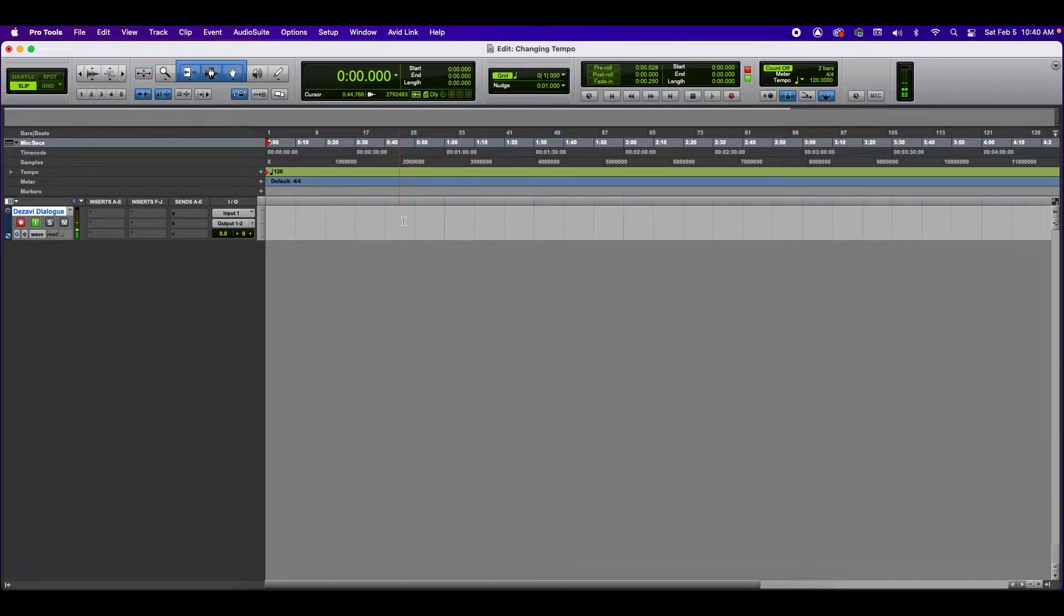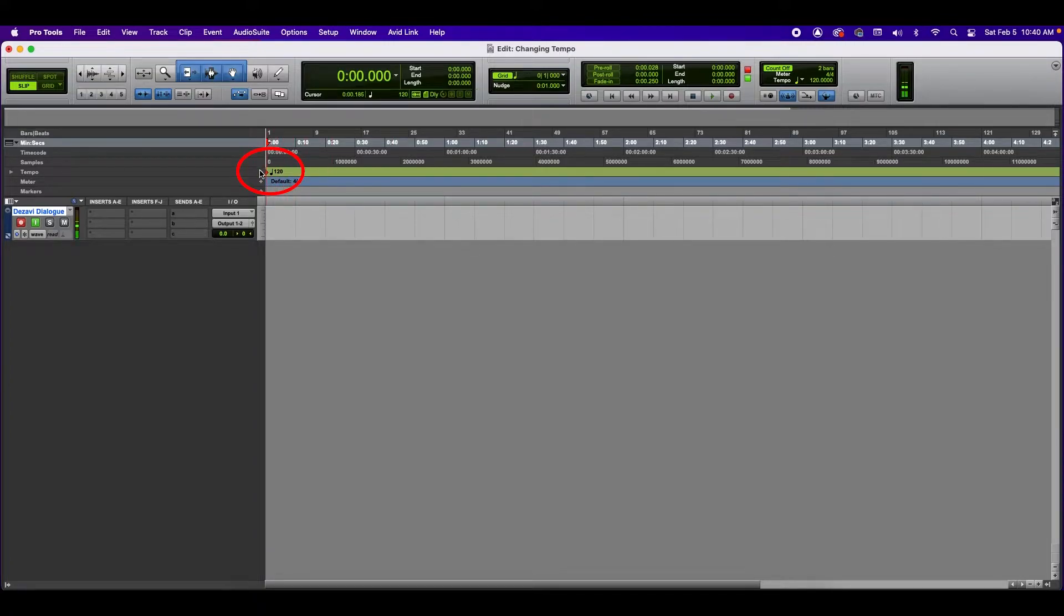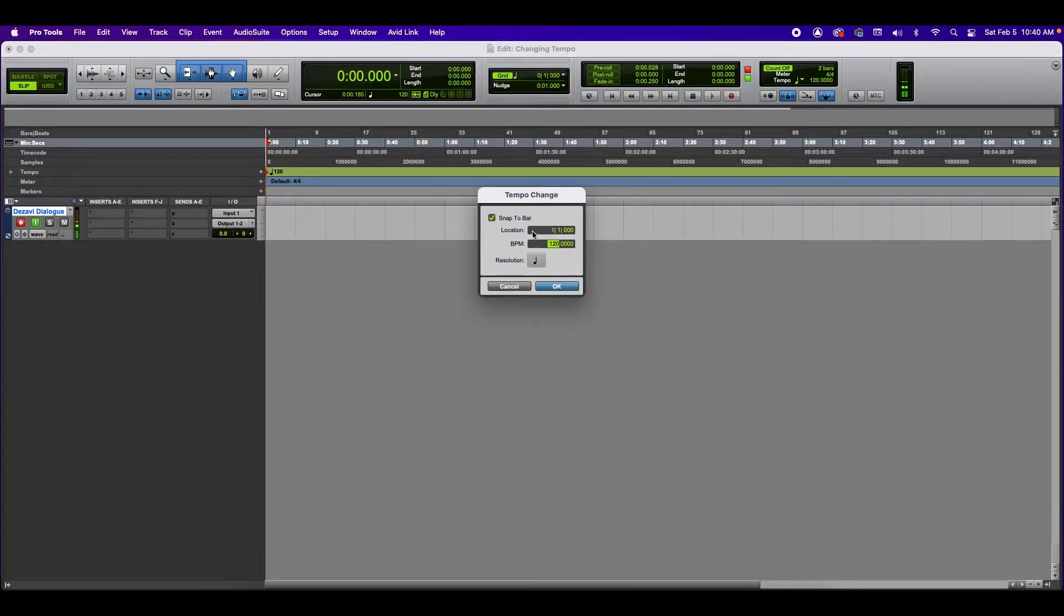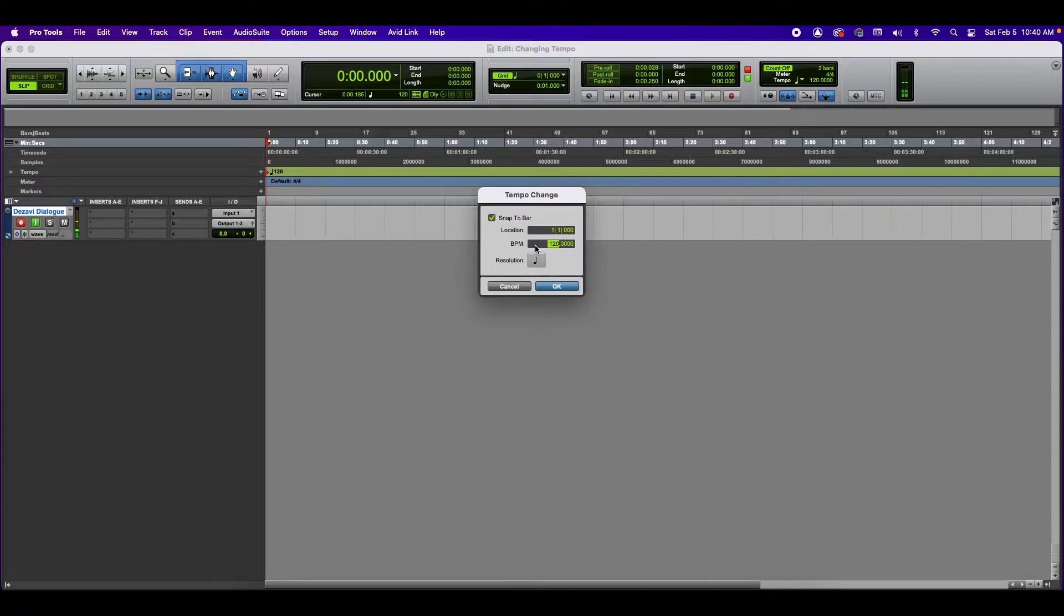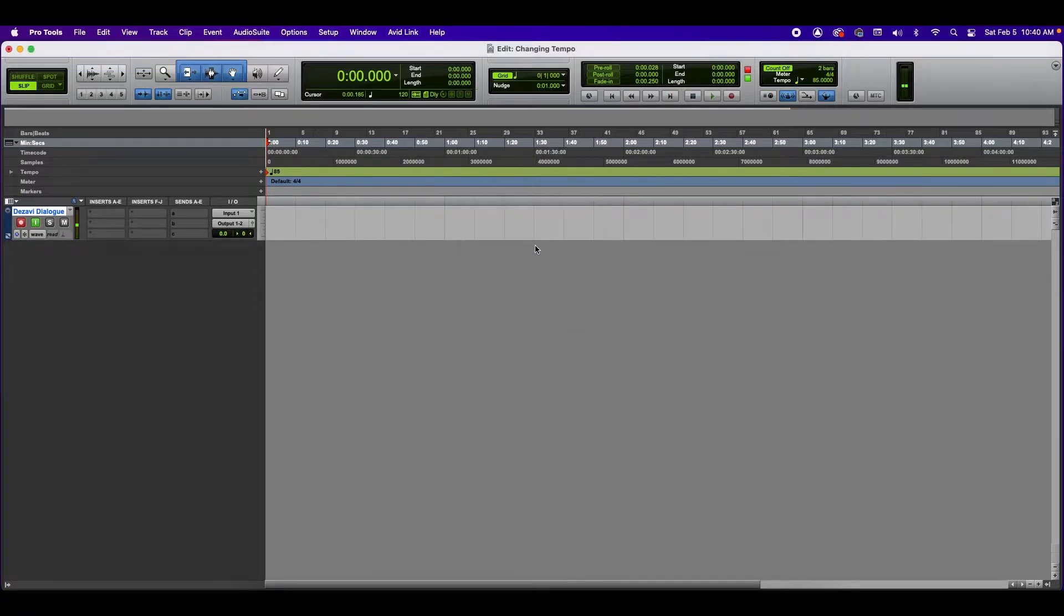The first way is right here on the edit window. On the little green bar right here where it says the number 120, there's a little plus sign. This is where it says tempo. You can click here and adjust your tempo right here. The start location is 11. So we're going to type in, let's try 85. And now you can see that the number has changed.